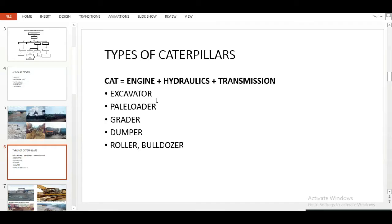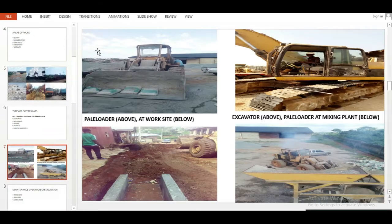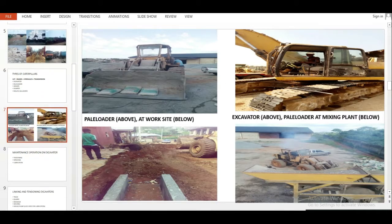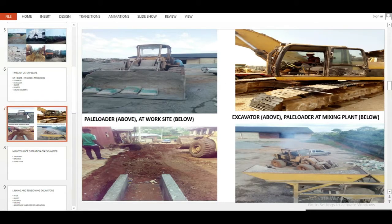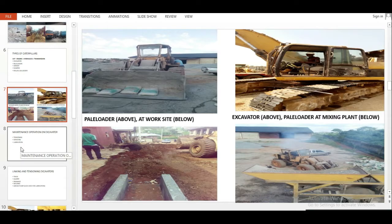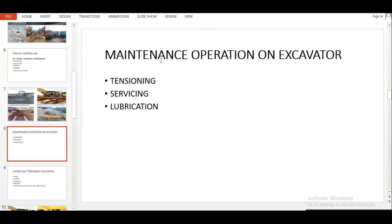We worked on caterpillars — different types: excavator, payload, grader, and others. On the next slide I showed these things visually. If your supervisors tell you to stop, calm down — it's an interaction. Flow with them.